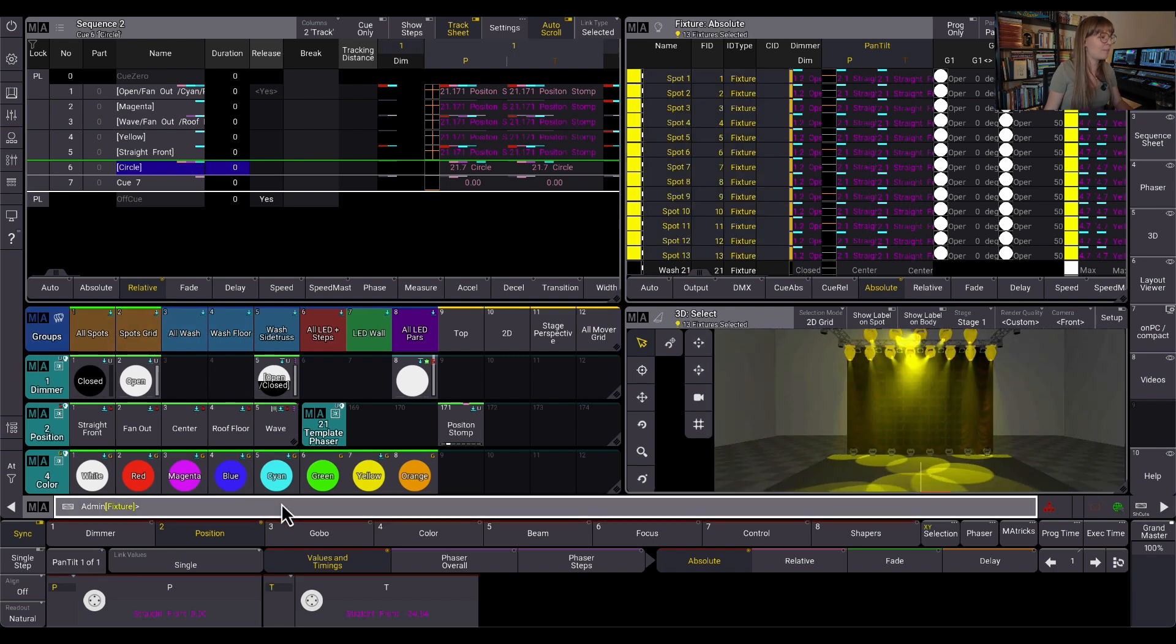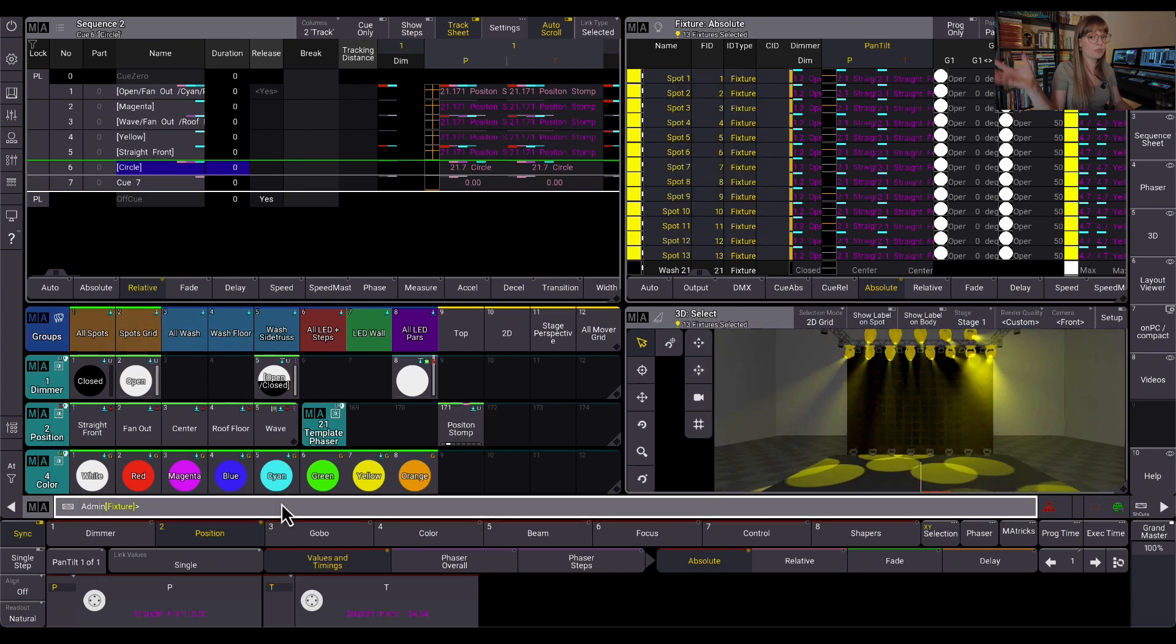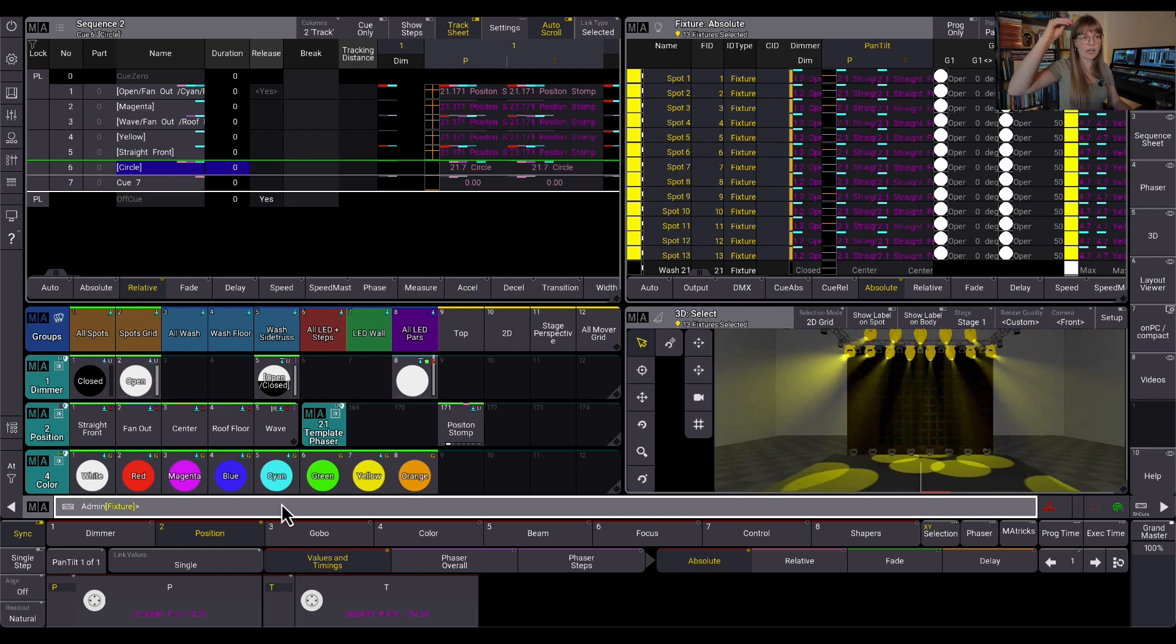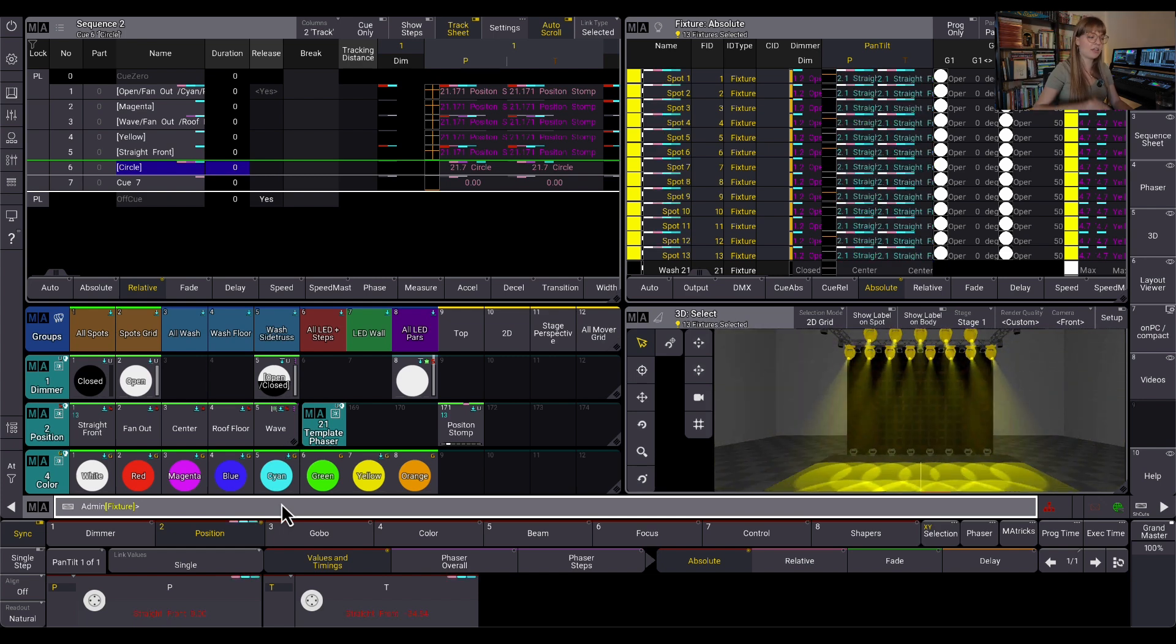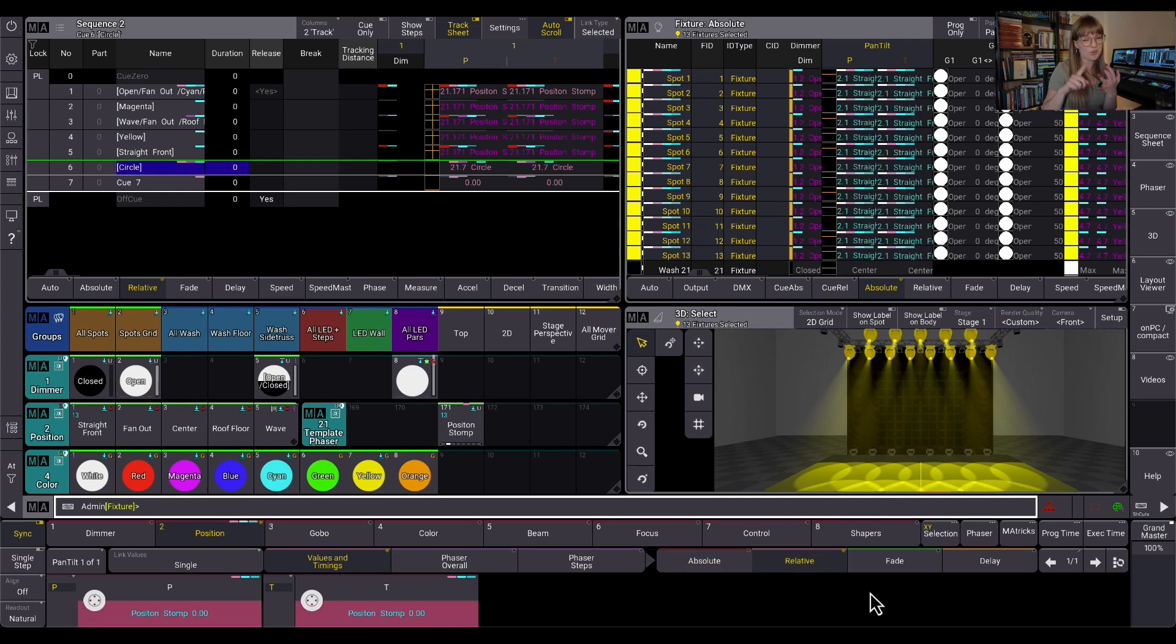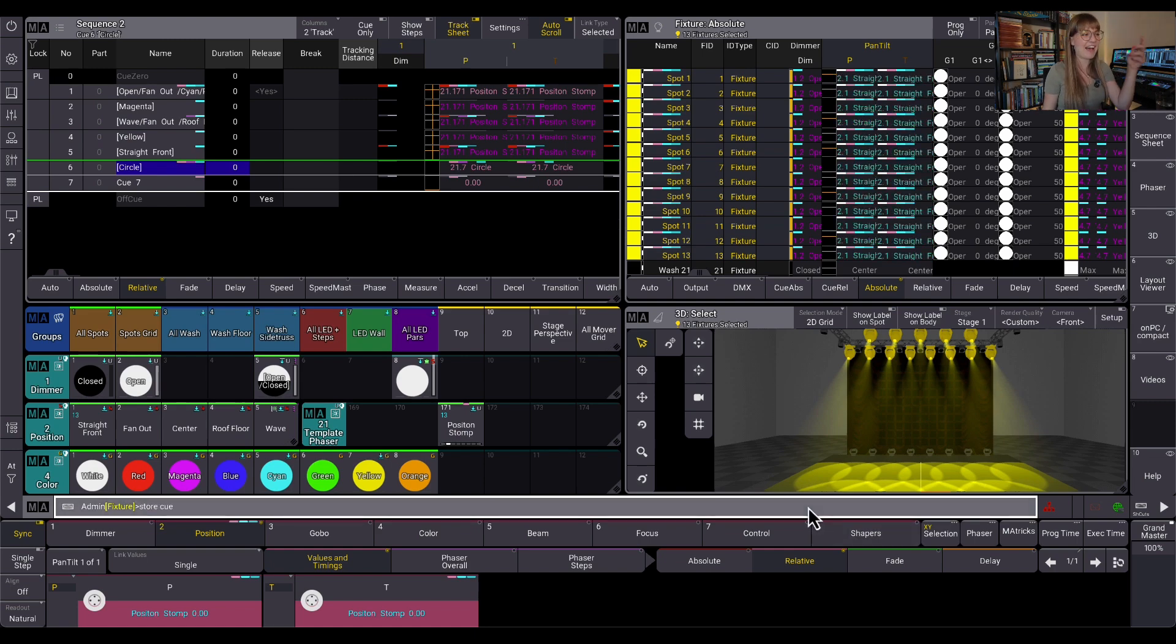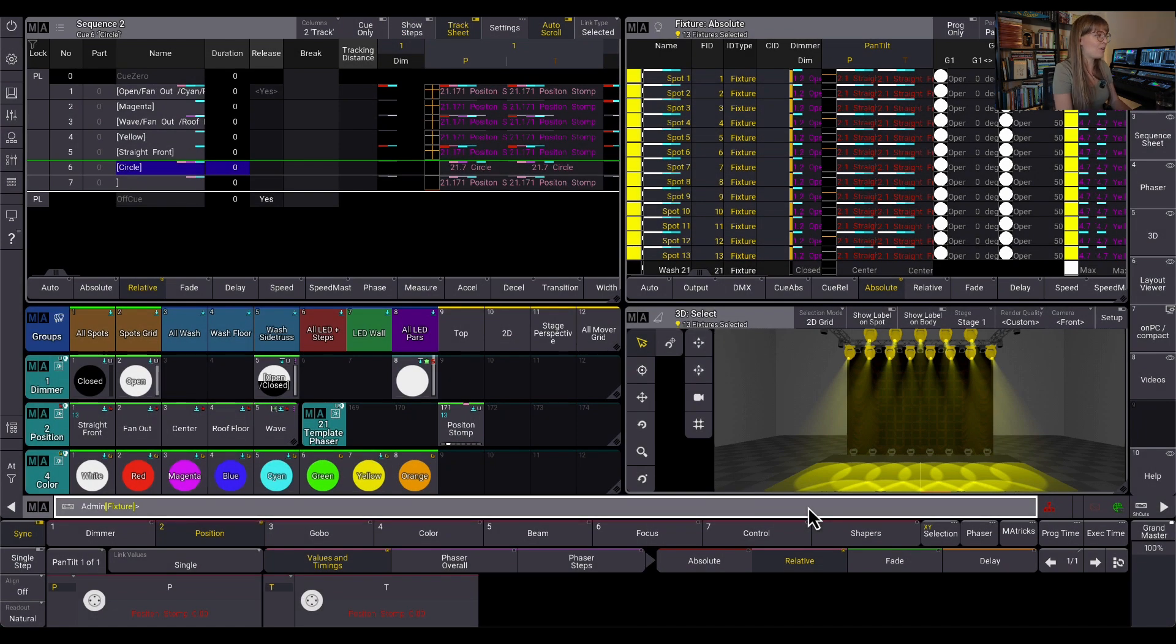Now I can grab my spots gridded group and instead of having to go find that preset because I know when I created this sequence I had it in there. It's tracking through. I can now say stomp please. And instead of us having to go find that stomp preset or put hard values in our queue, now stomp preset has been activated in the programmer. And I can store queue seven, merge over my hard values. And there you go.